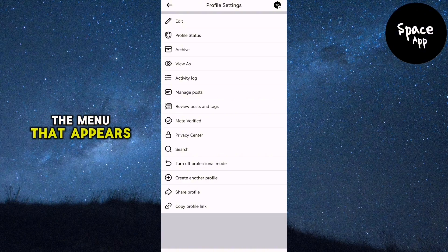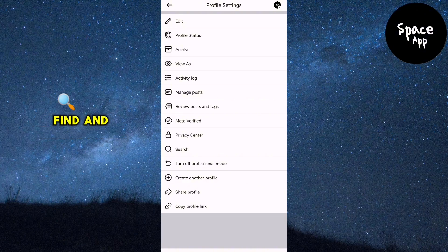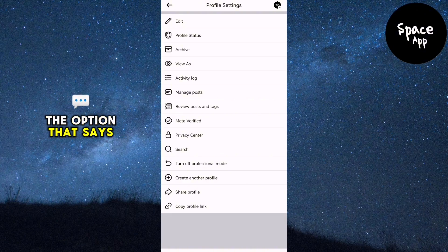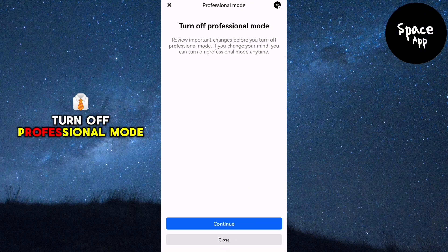In the menu that appears, find and tap on the option that says Turn off professional mode.